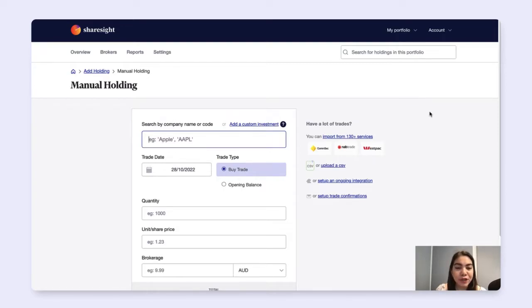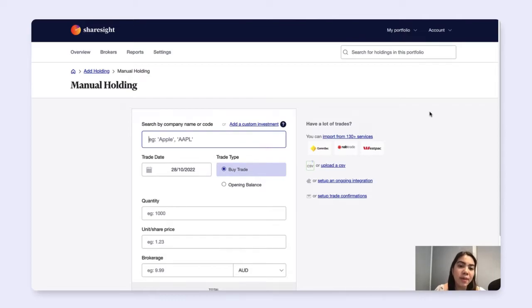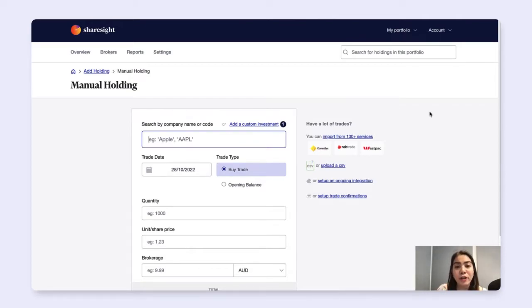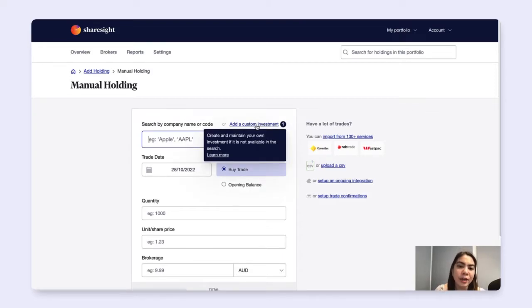You can search for any of the listed instruments that ShareSite supports either by the company name or ticker code. If you're looking to add in an unlisted investment, simply click on the add a custom investment link here.